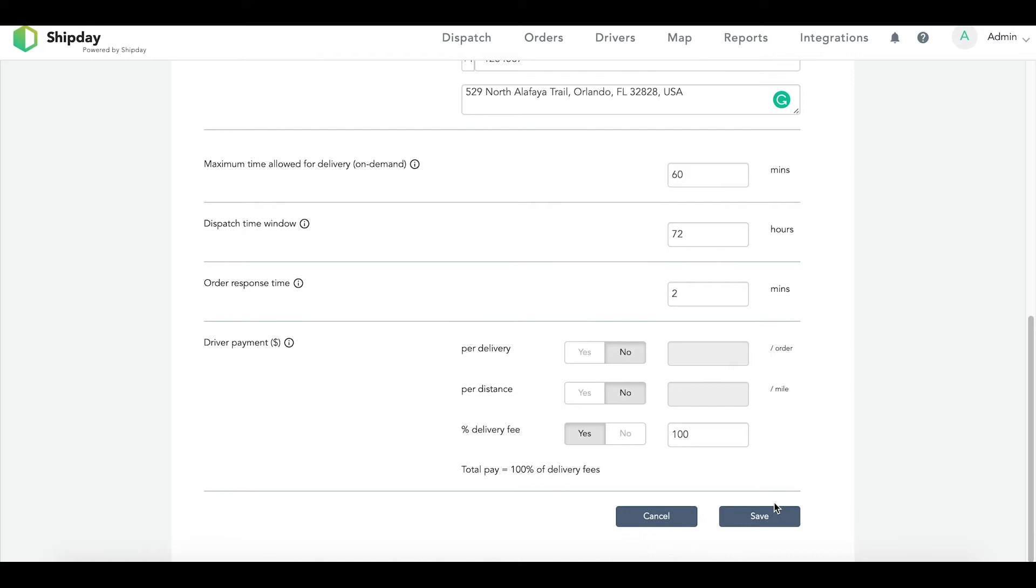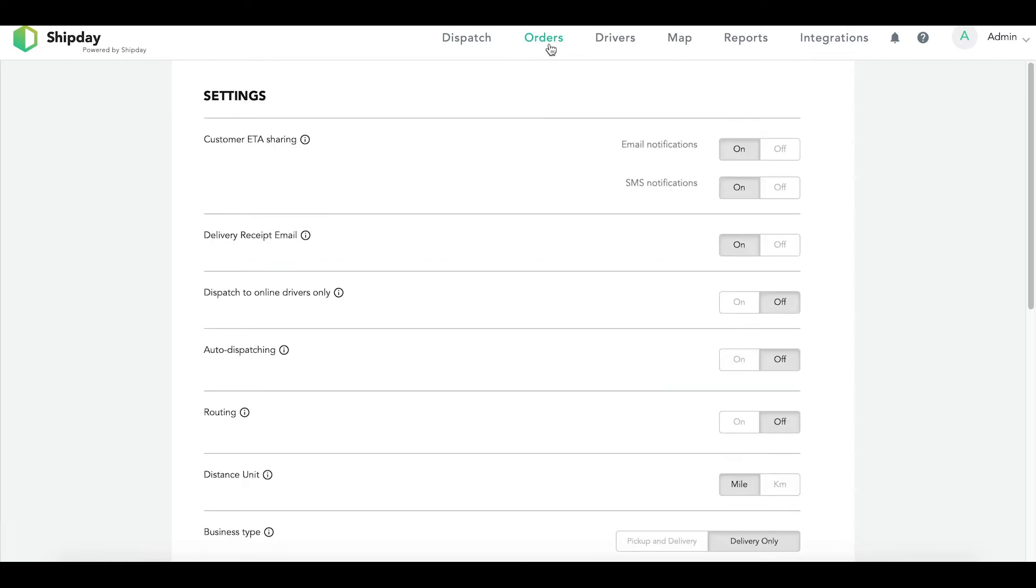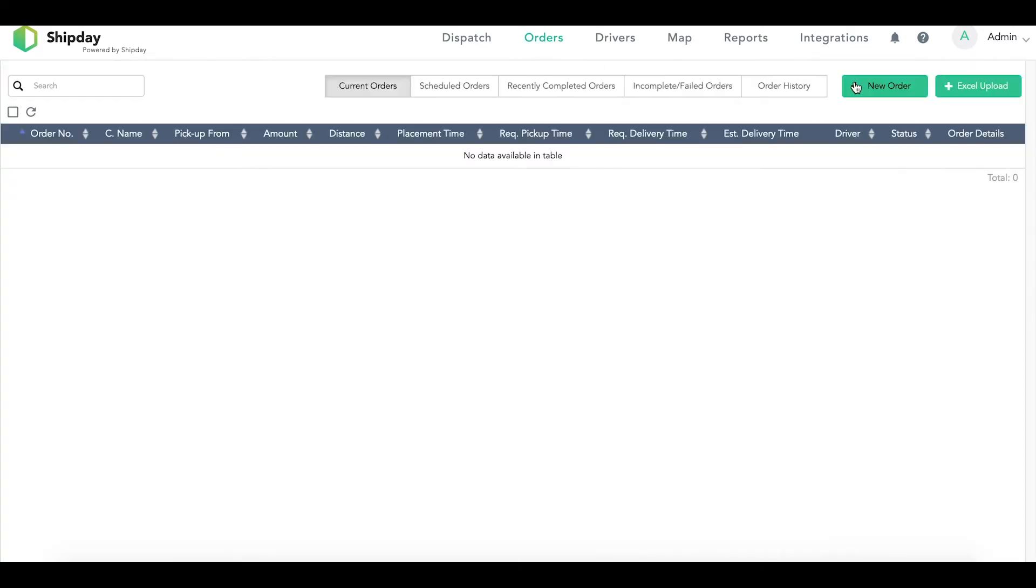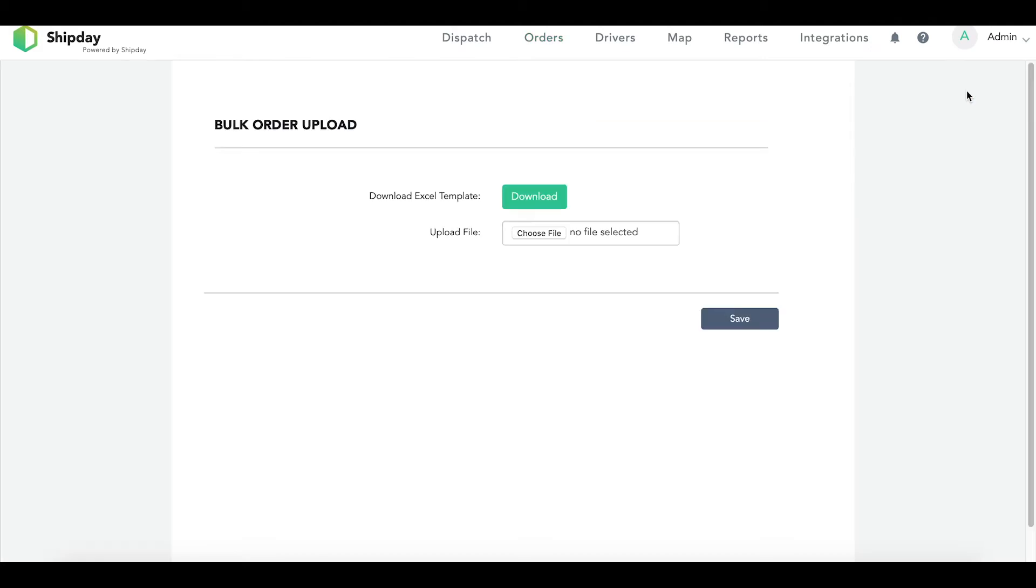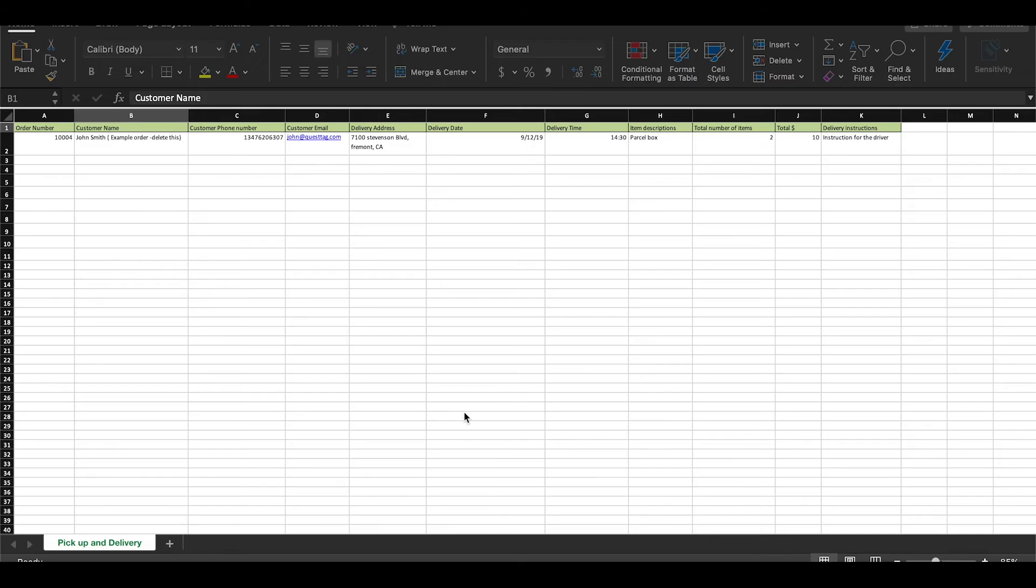Now you are ready to download your bulk order Excel sheet. To do this, you will click on the orders tab and then the Excel upload button. Once you are on the screen, click download. This will download the Excel sheet to your computer. When you open up the file, it will look like this.